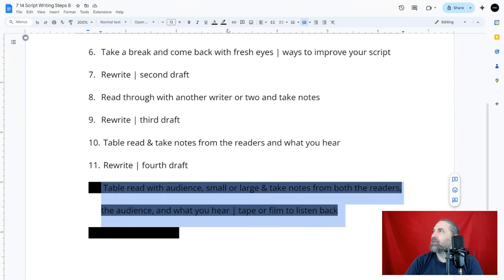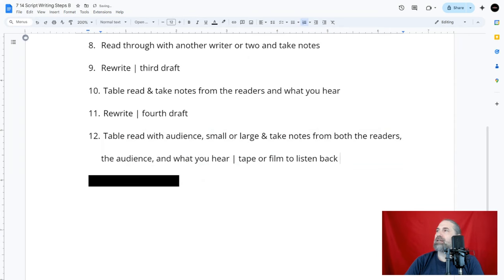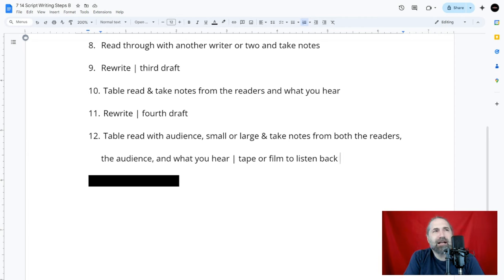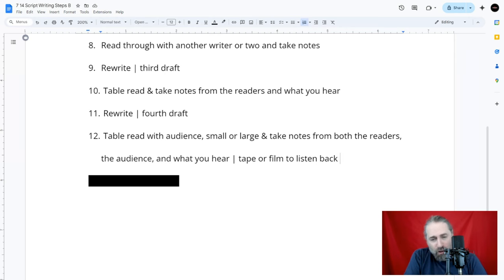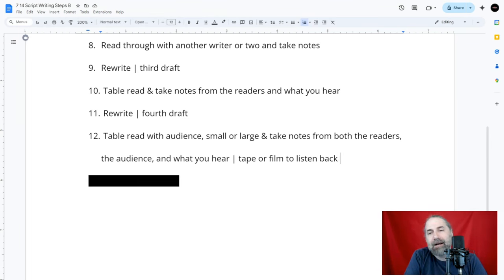Step twelve: do one more table read, this time with a small audience. Allow actors to take the script home, read it, and learn it — then perform a table read on stage or in a room. They won't do choreography or stage direction, but they should understand the emotions and perform with emotional truth. Film this session. Afterwards, ask the audience what they thought, and then ask the readers what they thought. Taking notes from both is key.